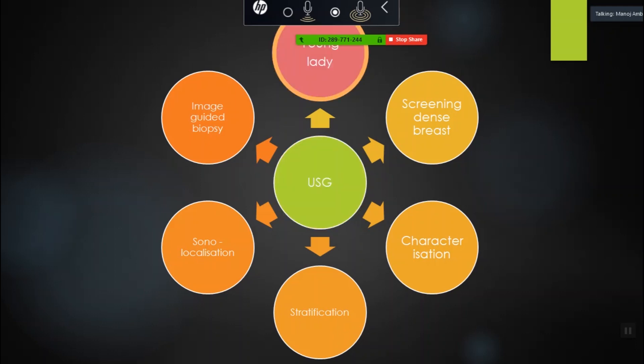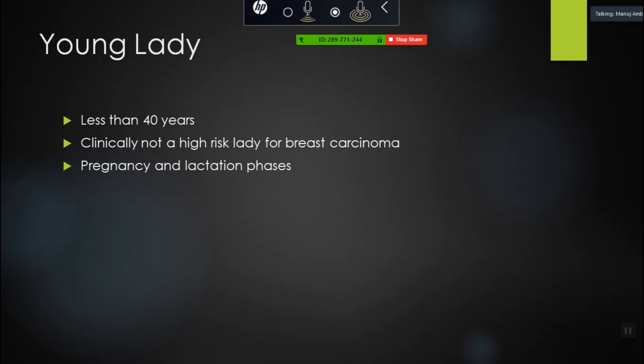Let's look at imaging in a young lady. When would you do an ultrasound for a young lady? Symptomatic patients, or those with family history or high risk. They may have lumps, nodularities, and if somebody is pregnant or lactating with symptoms, you don't directly do a mammogram. The first thing you'll do is ultrasound in a lady who's less than 40 years old.